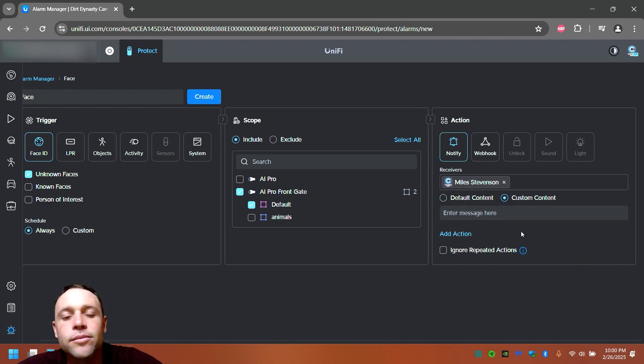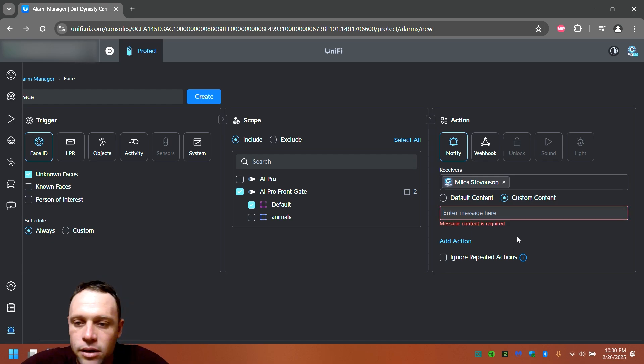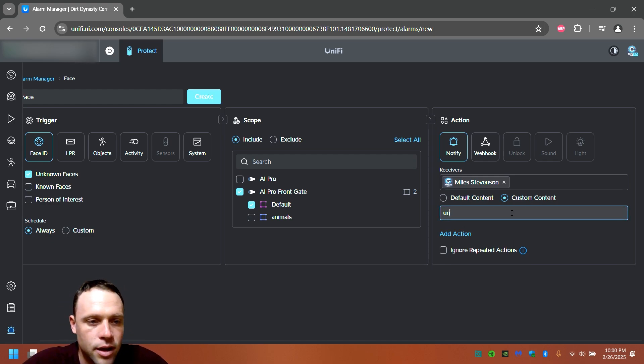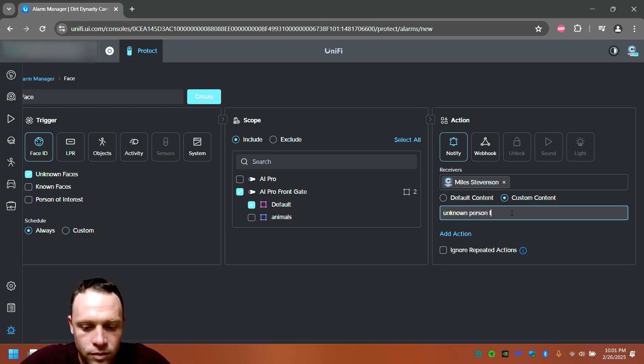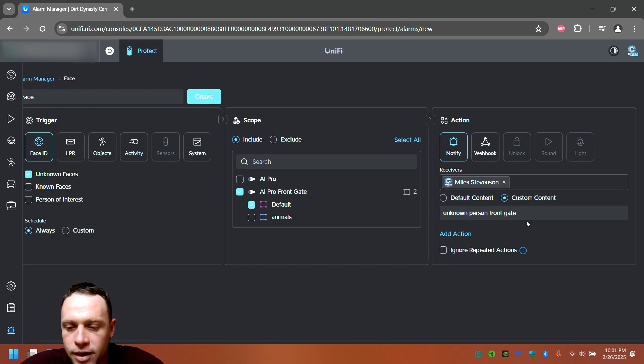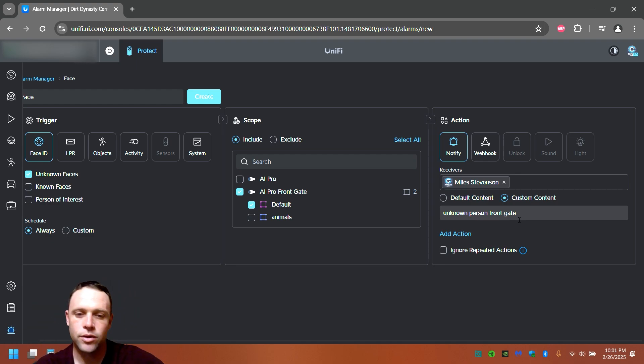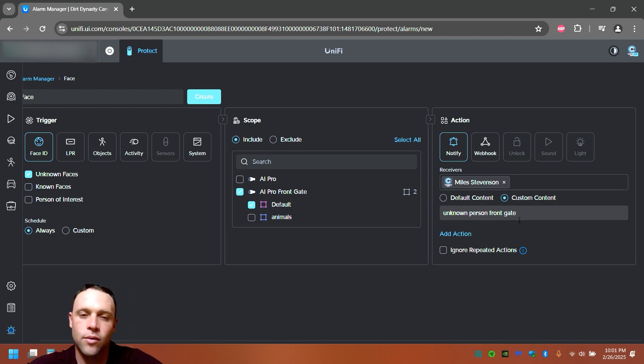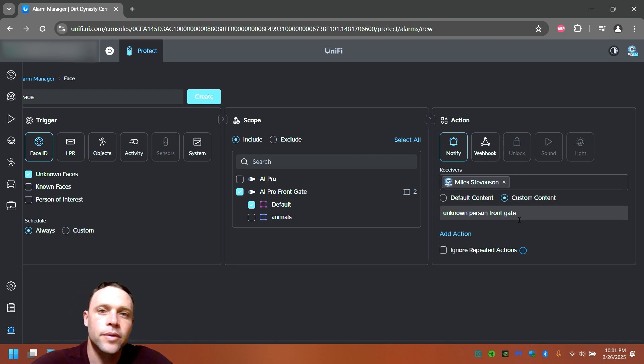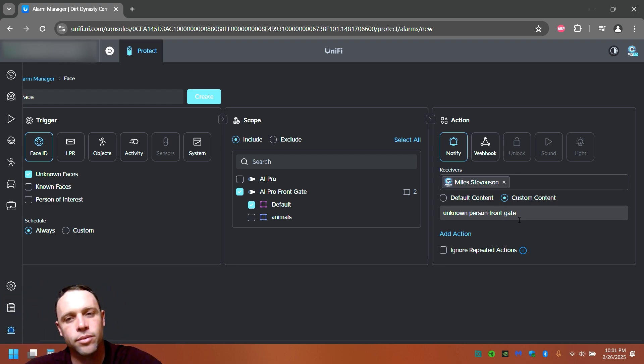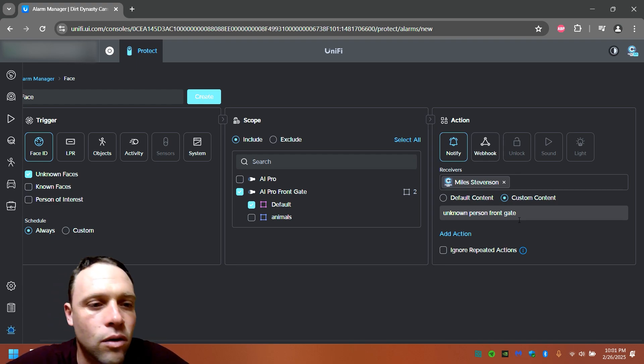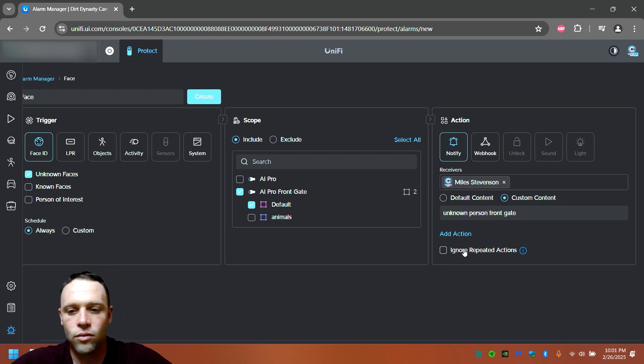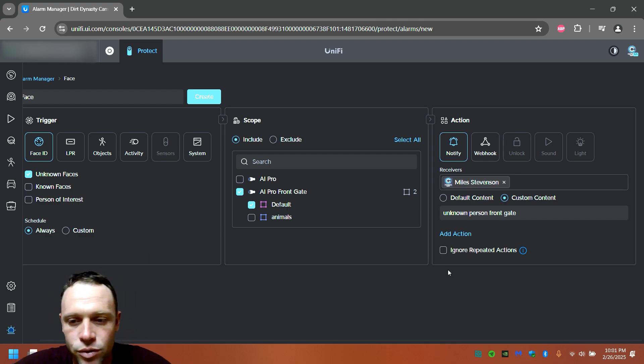And then the custom content. This is what you could say is unknown person at front gate. So unknown person, front gate, and then this is the information that you would get on your phone. So you would know if a person's face was unknown that wasn't already detected on the camera, and it was this time always. So you're gonna get it always, or the time that you want it. It's gonna ping your phone and say unknown person, front gate. And you'd be like, oh crap, like okay, there's somebody there that shouldn't be there. Or a car, or a vehicle, or whatever. You can have it say whatever you want, depending on what you want.